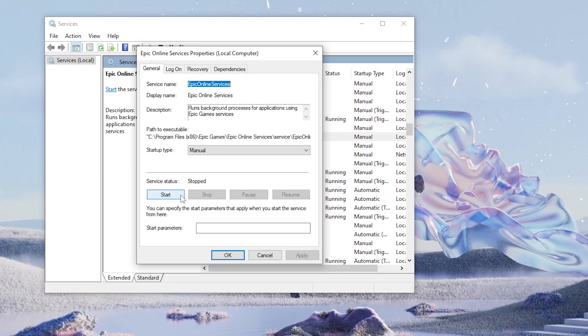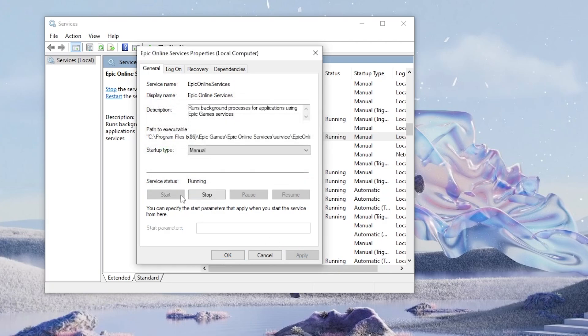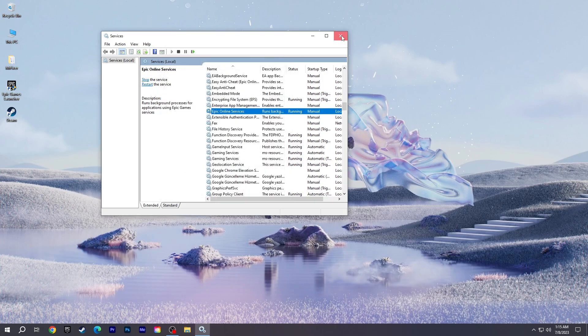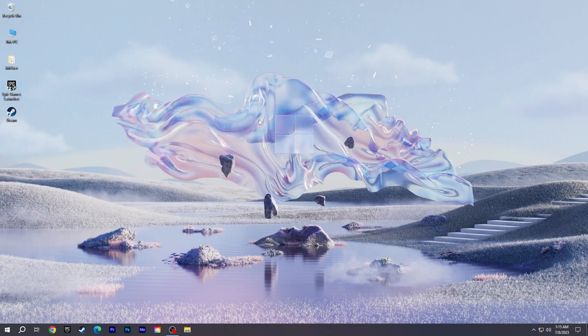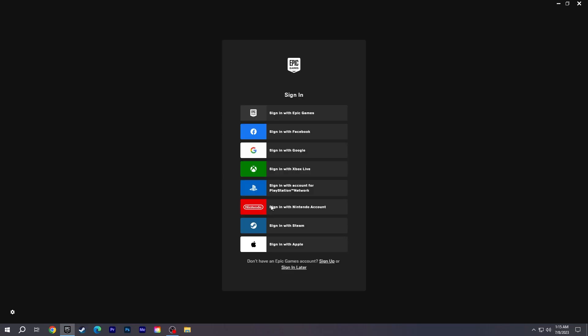Then click the Start button. A small loading screen will open. If not, start the Epic launcher and try again. Then log into your Epic account and run Fall Guys to see if you get the error.